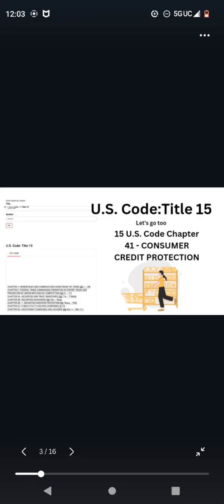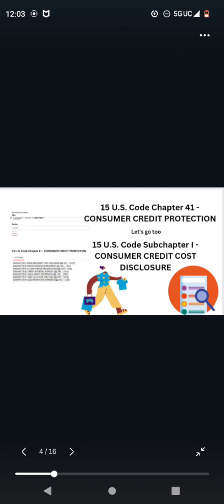U.S. Code Title 15. Let's go to 15 U.S. Code Chapter 41, Consumer Credit Protection. Now, in Chapter 41, Consumer Credit Protection, if you don't know by now,